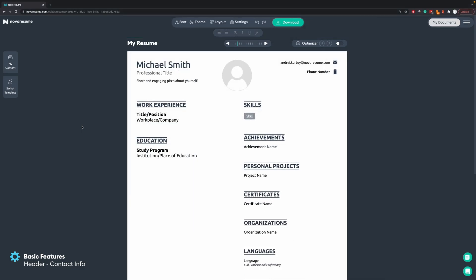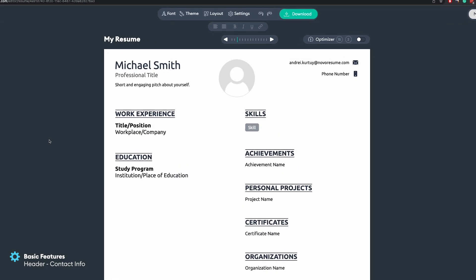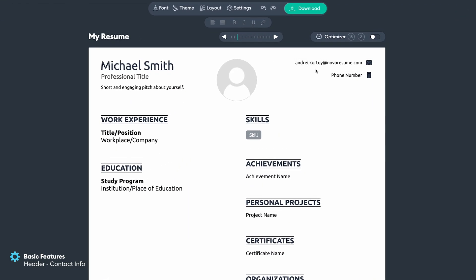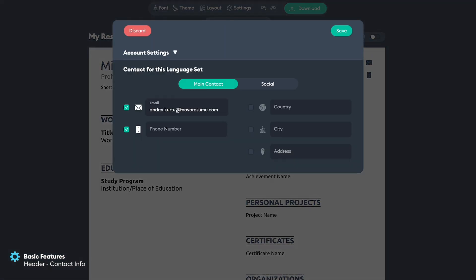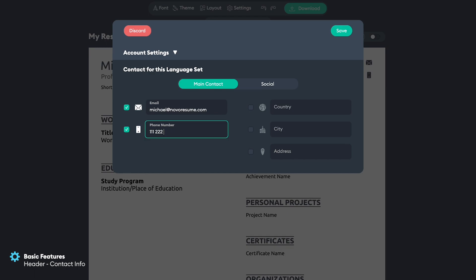First things first, we'll start with the contact information, which you can access by clicking at the top on the email or phone number placeholder. You click on it and then you just edit it for yourself. The name and email will be taken from the email that you created the account with. For this example we'll just put in a fake number.